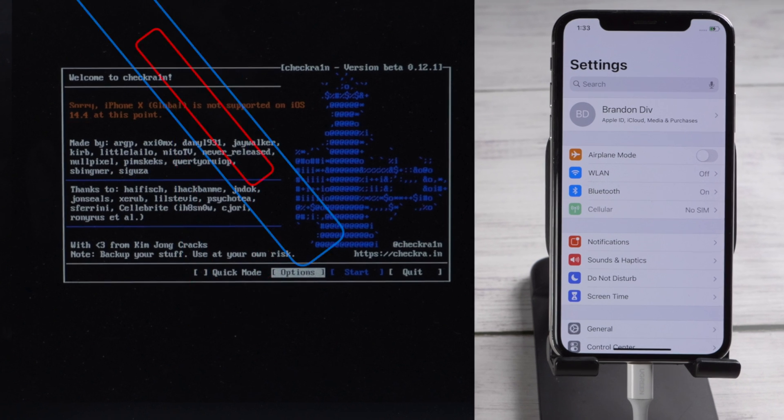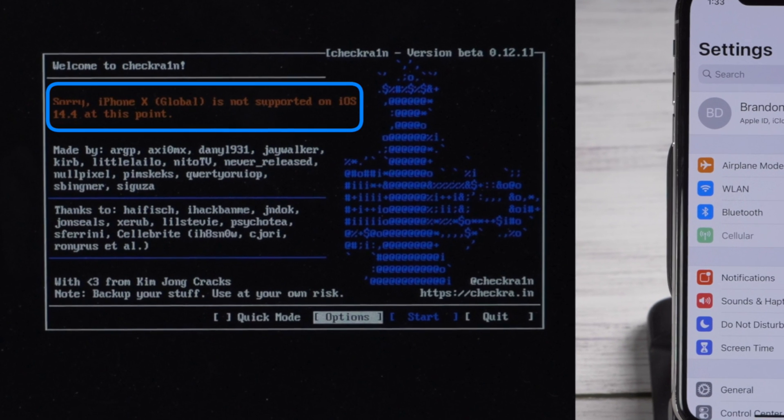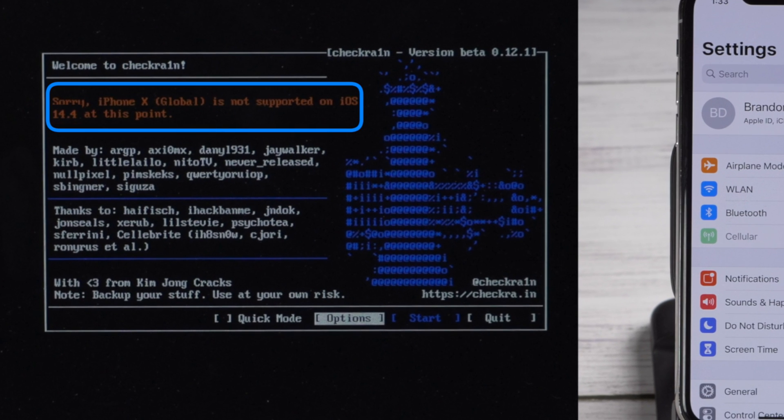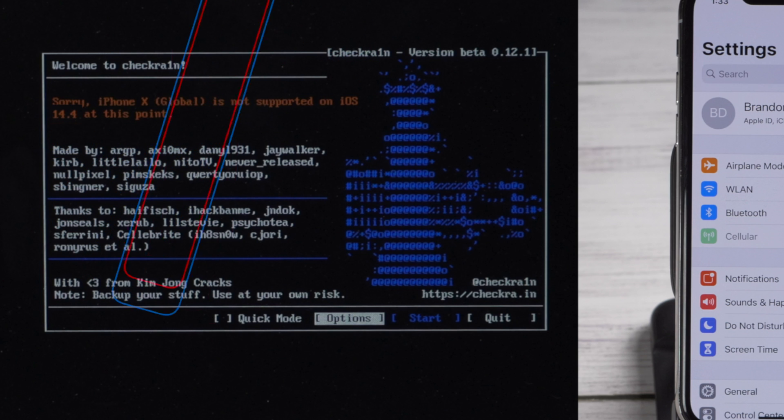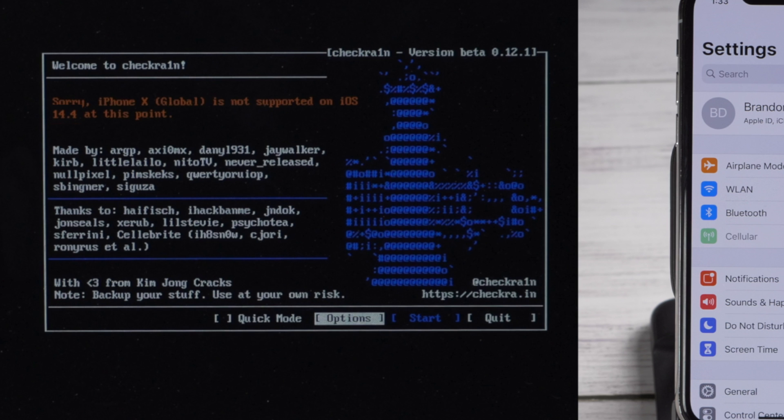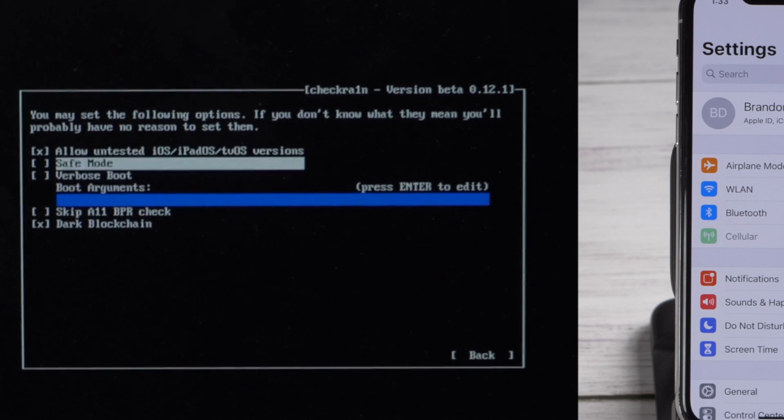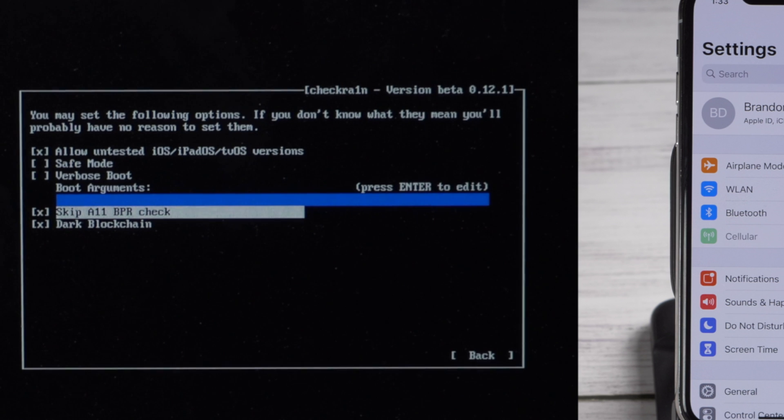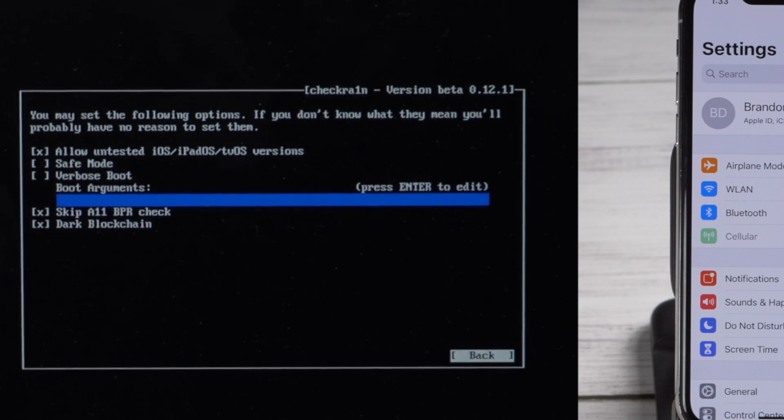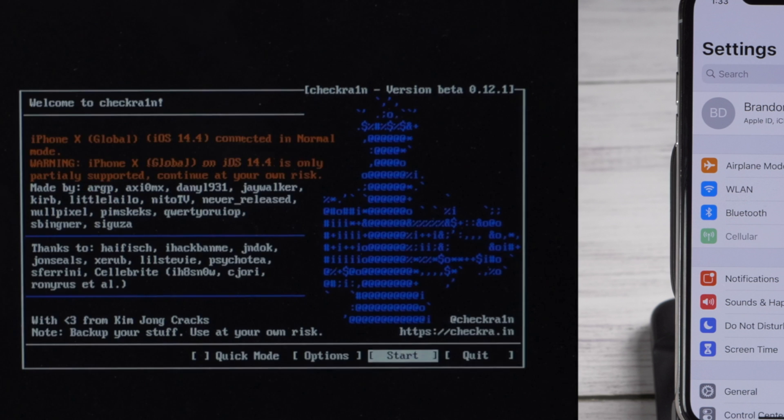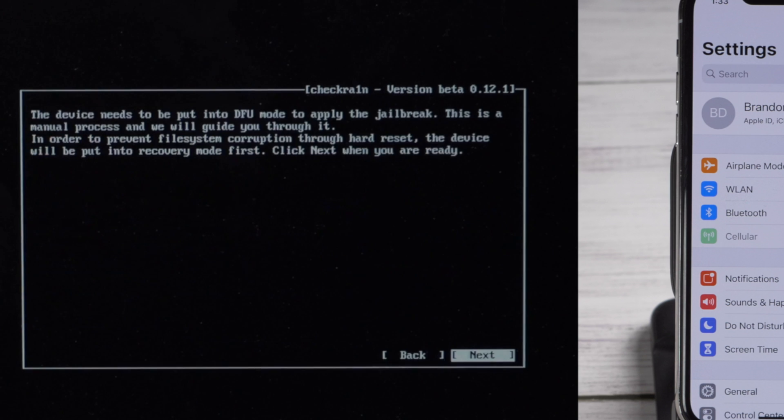Then you should see the device information right here. It says the iOS is not supported at this point - no worries, we should head to the options first. Check off allow untested iOS and skip A11 BPR check, then go ahead and quit back. Now it says iPhone is only partially supported. That's fine, let's proceed.